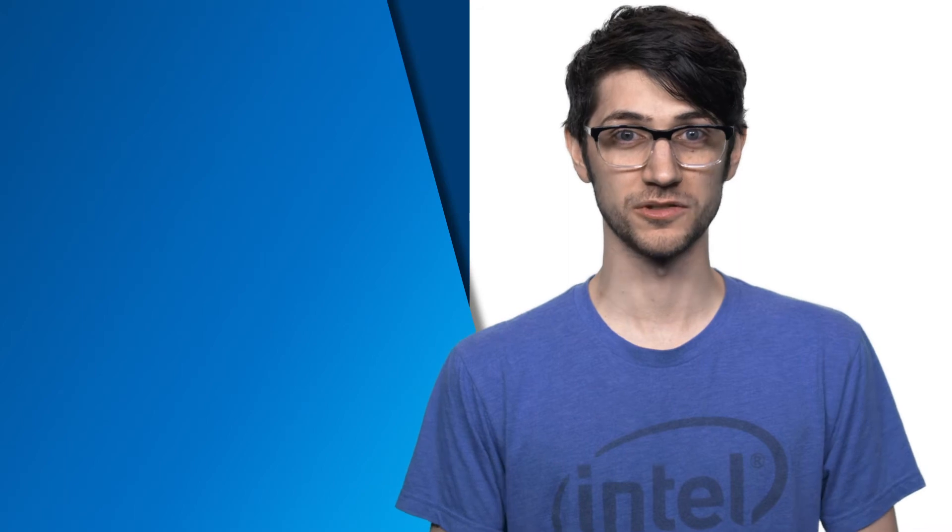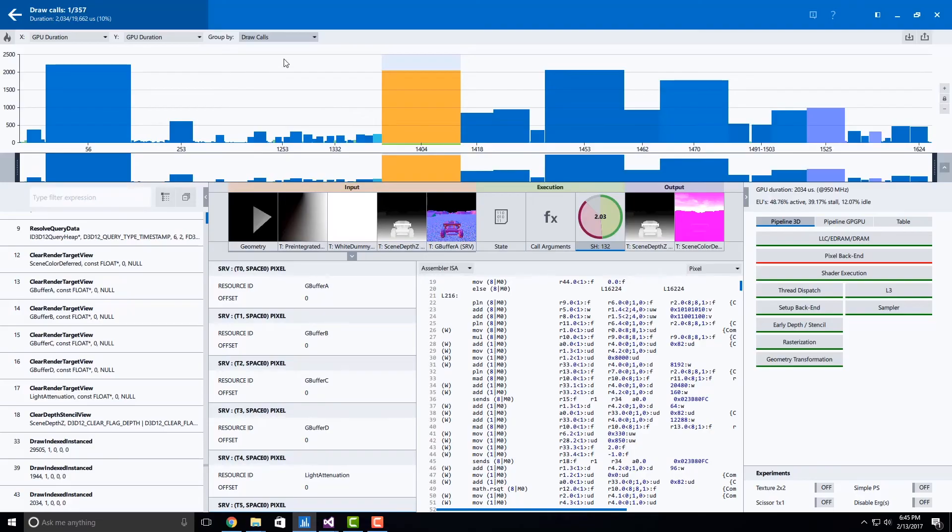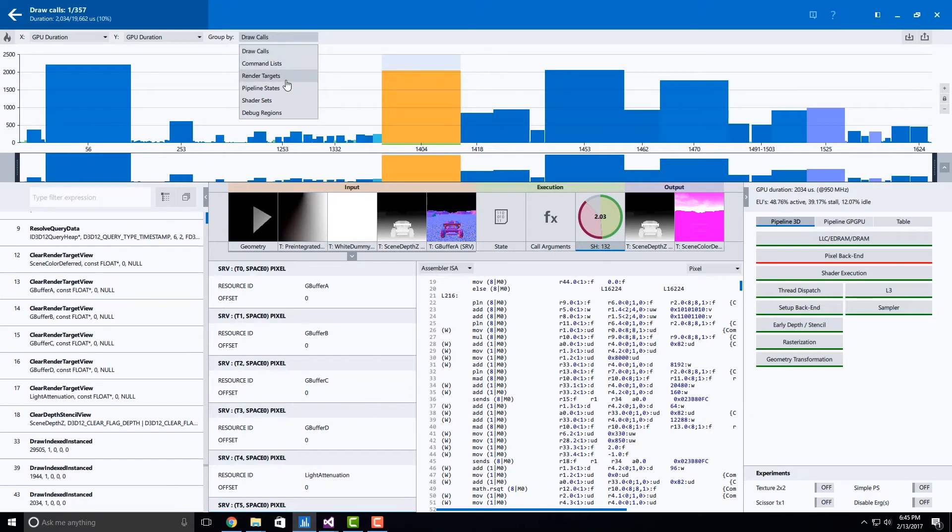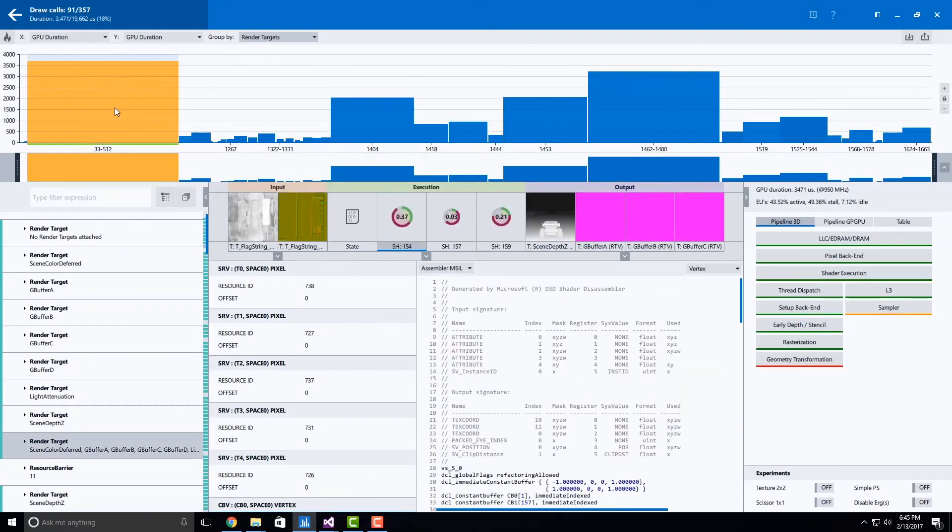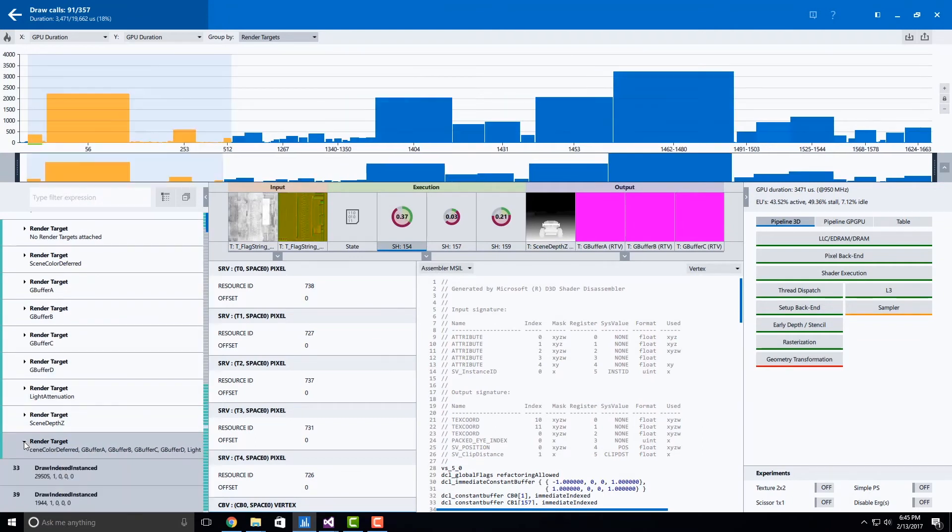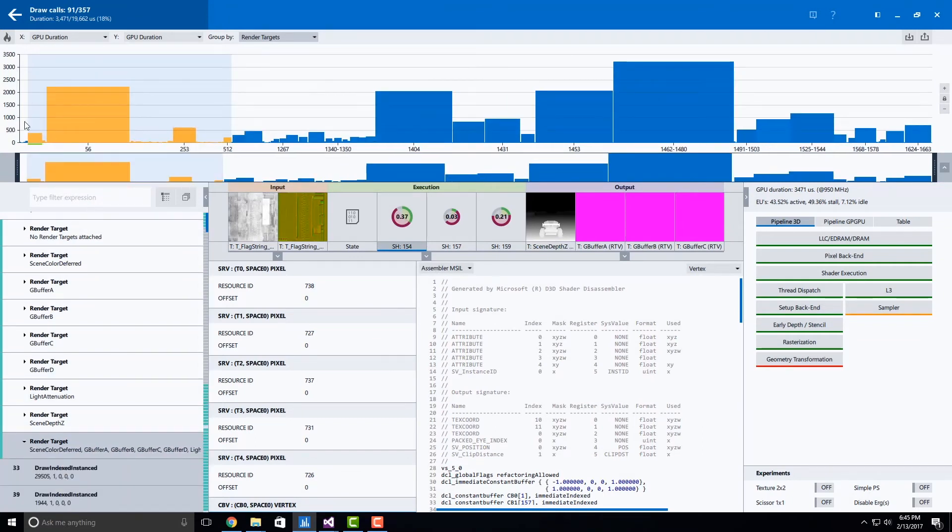The bar chart in Graphics Frame Analyzer for DirectX 12 has also seen an overhaul. You can now organize the bar chart by groupings and drill into these groupings using the API log. For example, if we select the debug region grouping from the drop-down list, we can then drill down into the regions using the API log. When each tick in the API log is expanded, the bar chart expands accordingly, giving you the performance of each group along the way.